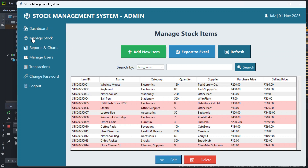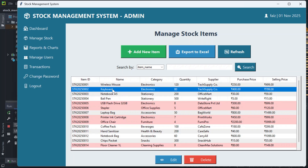We can go to Manage Stock, where you can see the already added products. For example, the keyboard belongs to the electronics category, quantity is 80, and you can see the supplier, purchase price, and selling price. If you want to add a new item, click on 'Add New Item.'